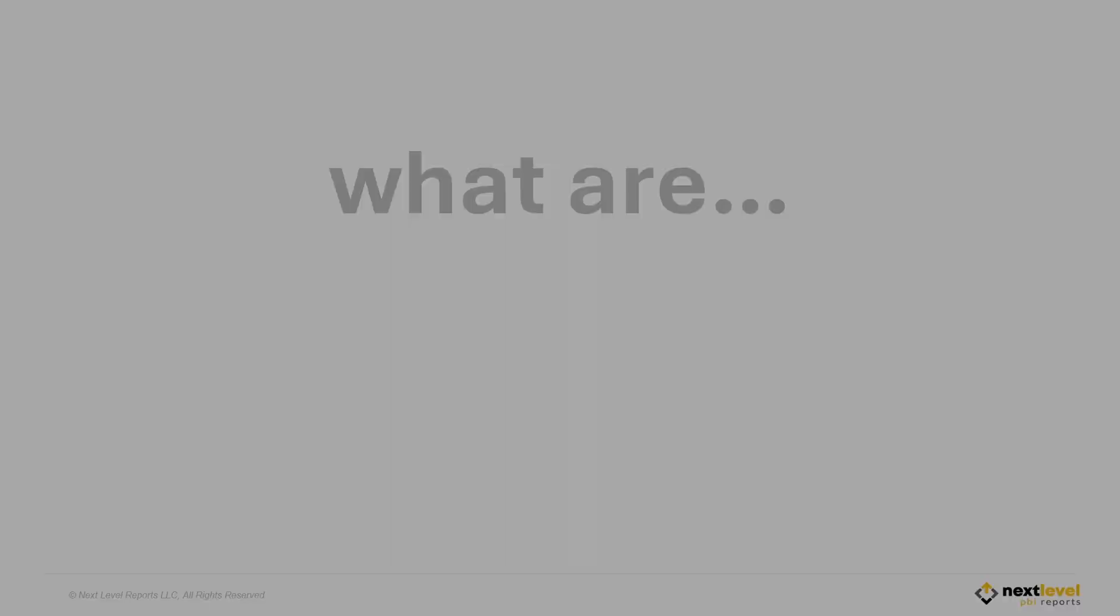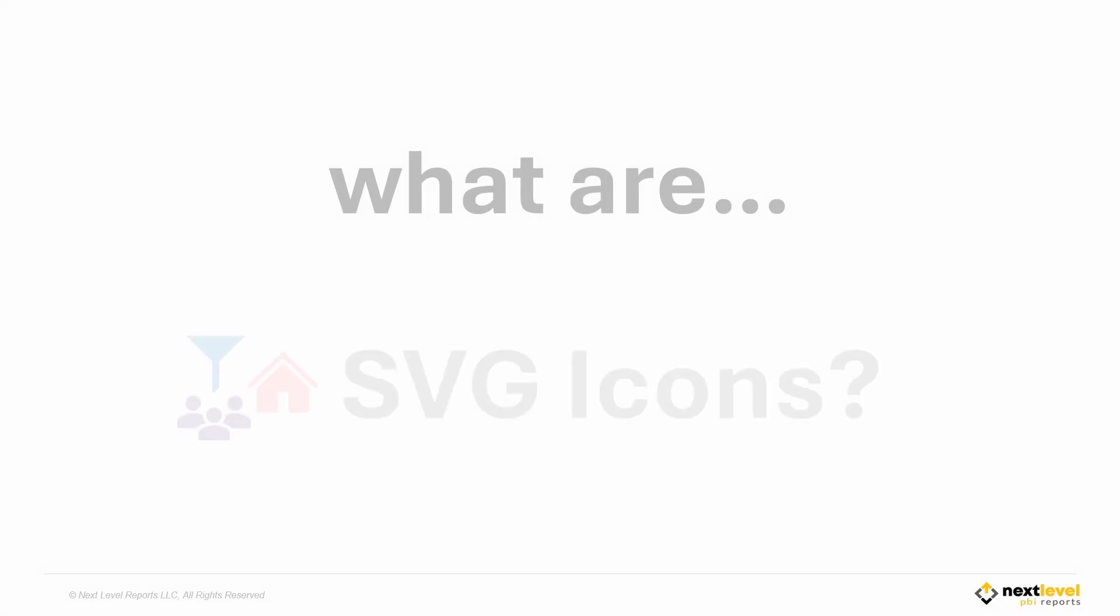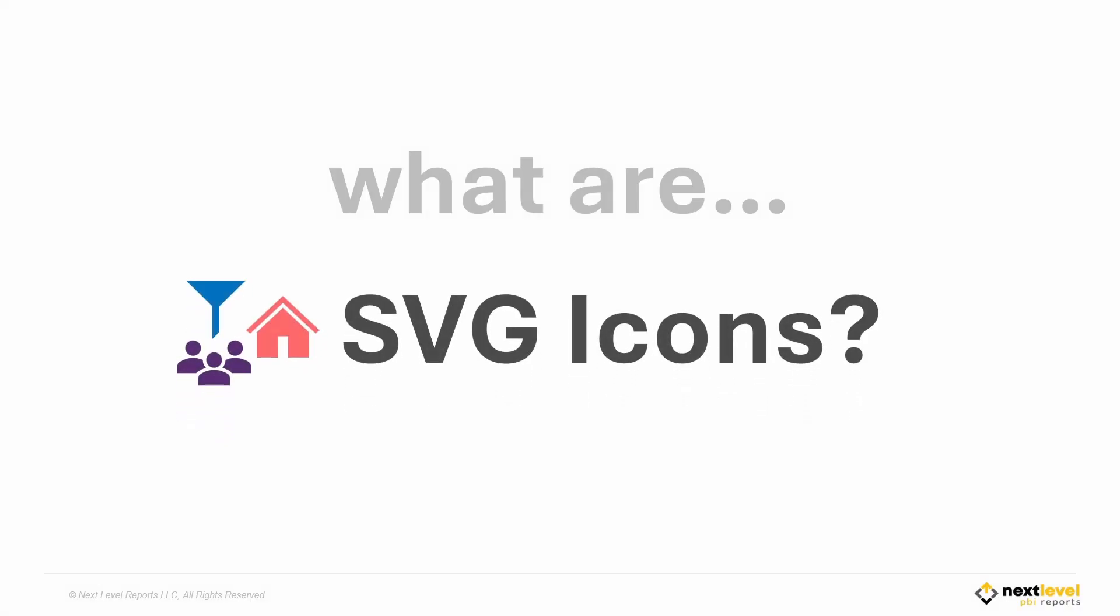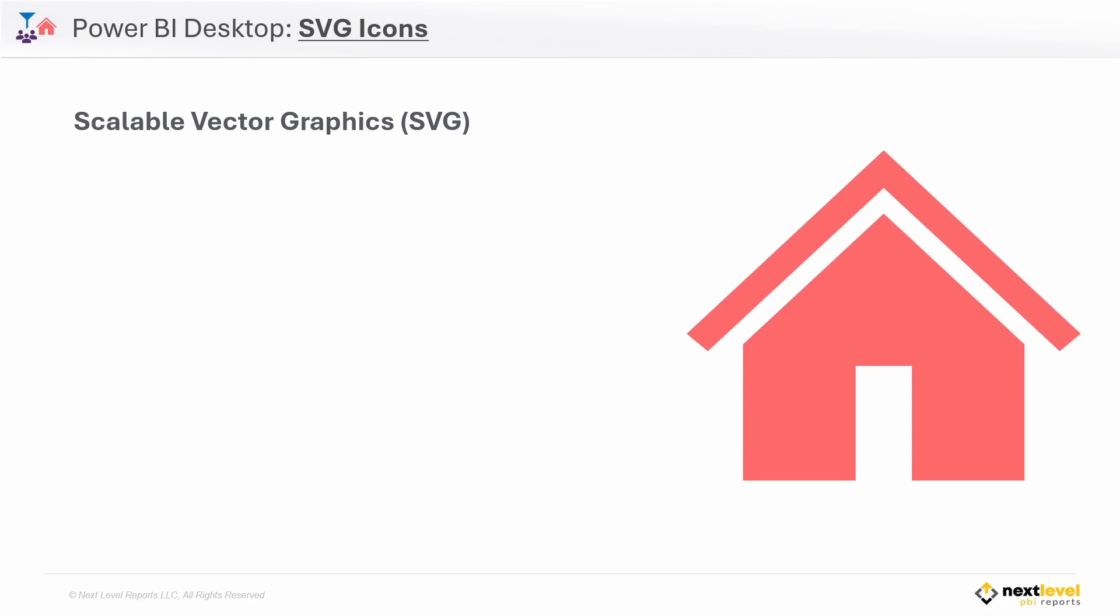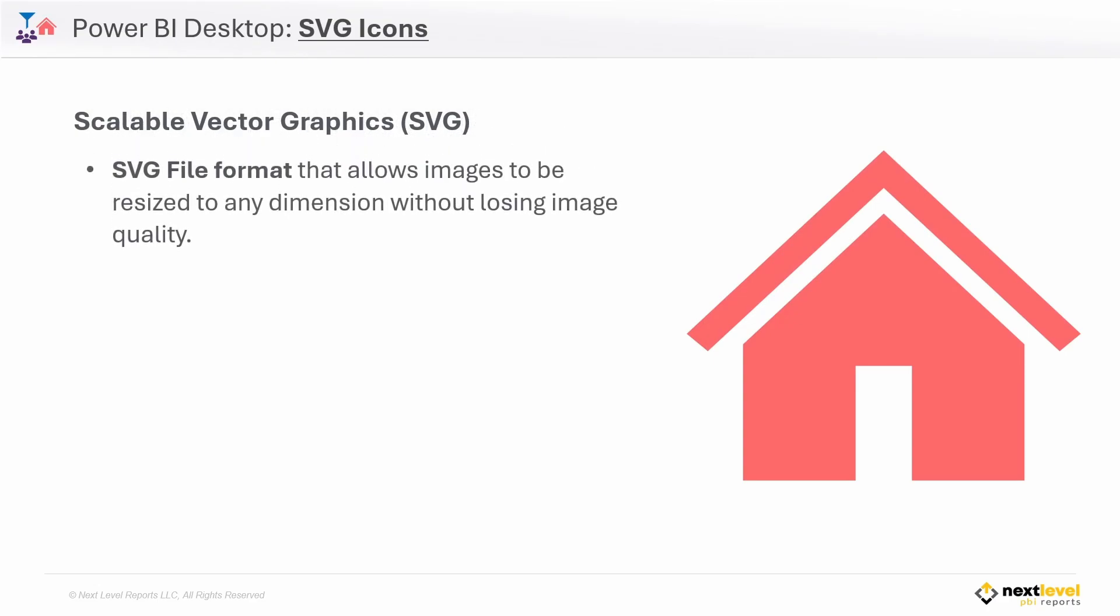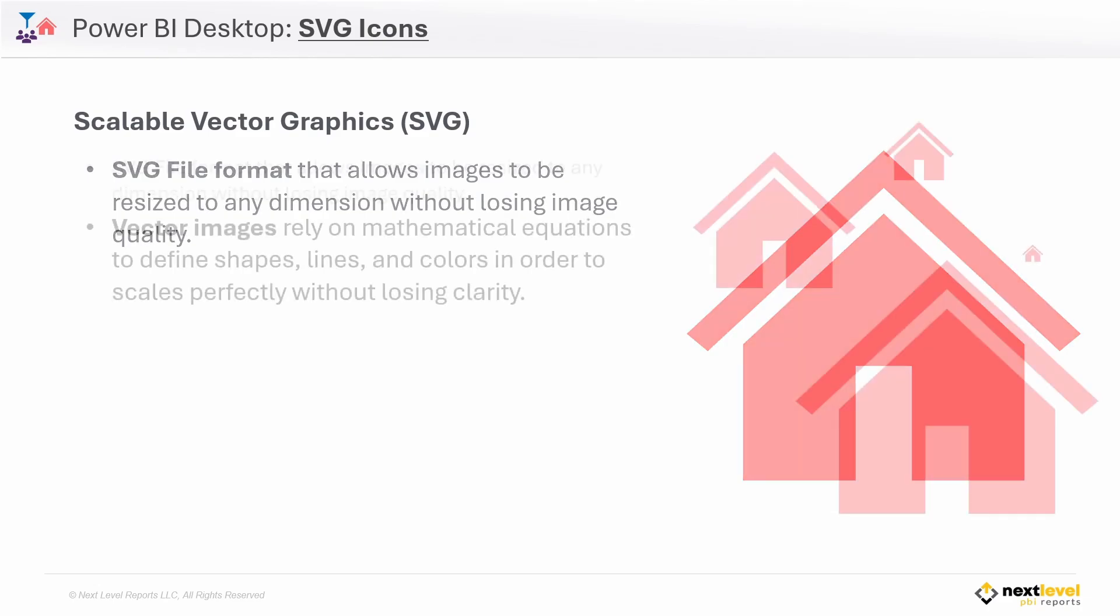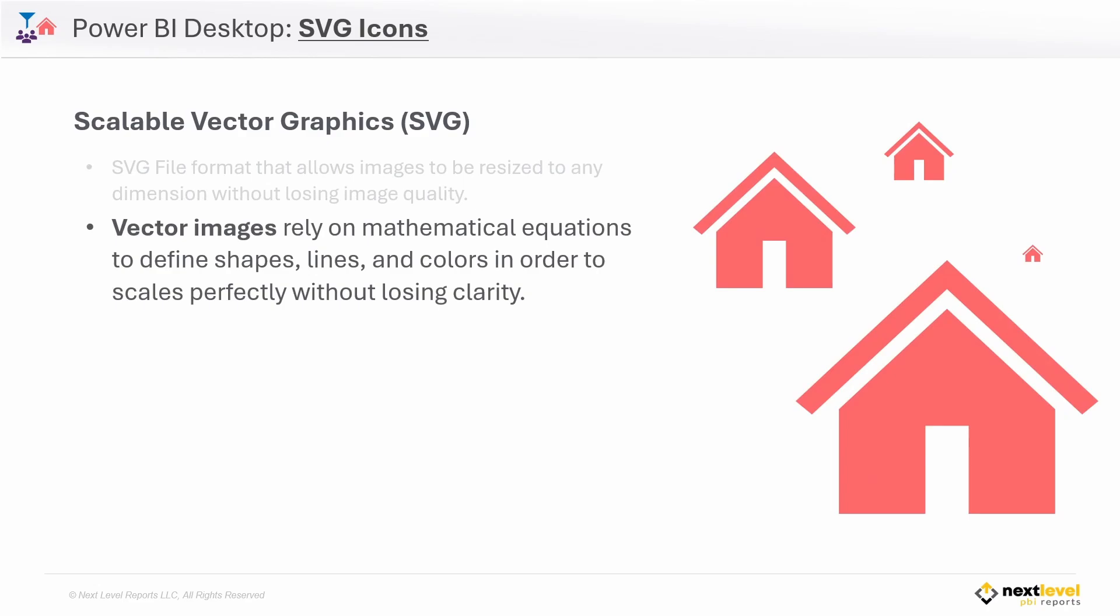So what are SVG icons? SVG stands for Scalable Vector Graphics. It's a file format known as Vector, and it allows you to resize images without losing any quality. This is because SVGs use mathematical calculations to define their components. This allows the image to always scale perfectly and have perfect clarity no matter what size you make them.